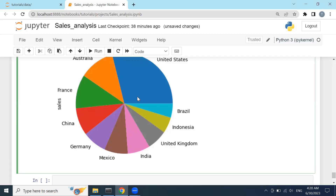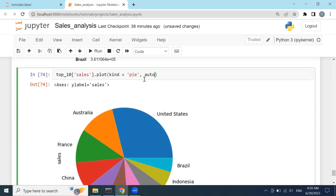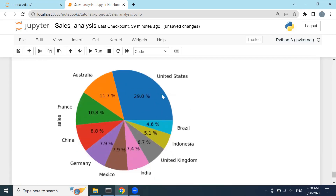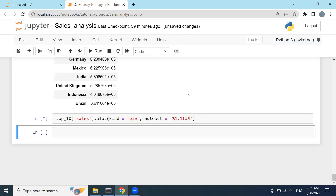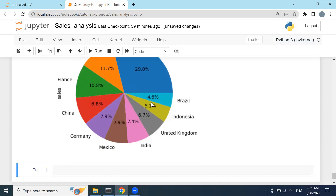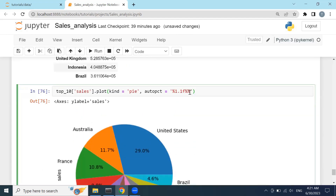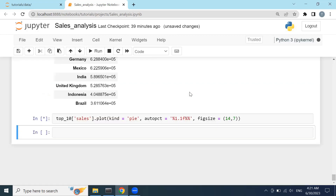I can even print out its percentage values by using the autopct parameter. There is a special keyword: pct inside percentage signs. I'll type in 1.1f for one decimal point. Click Shift+Enter — you can see the result, it has printed out the percentage signs on the chart. There's no problem. We could even adjust the figure size.